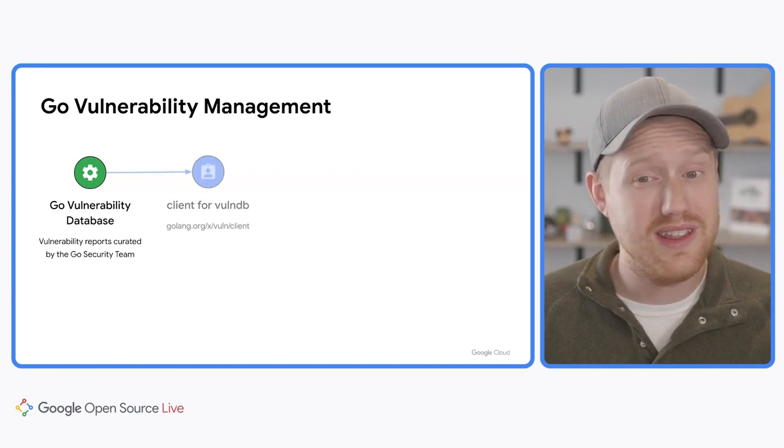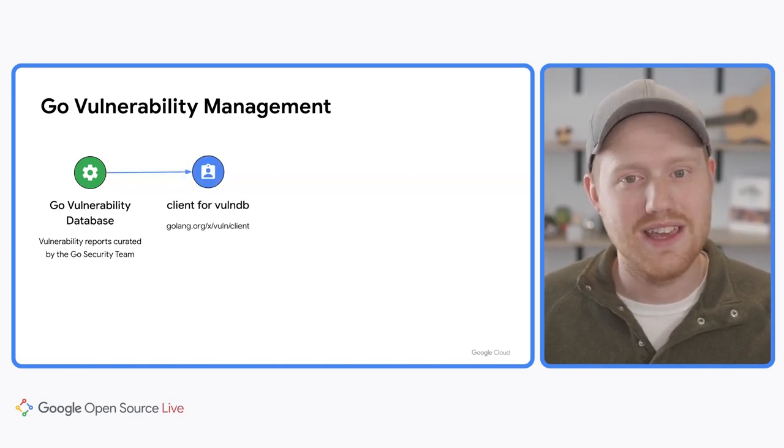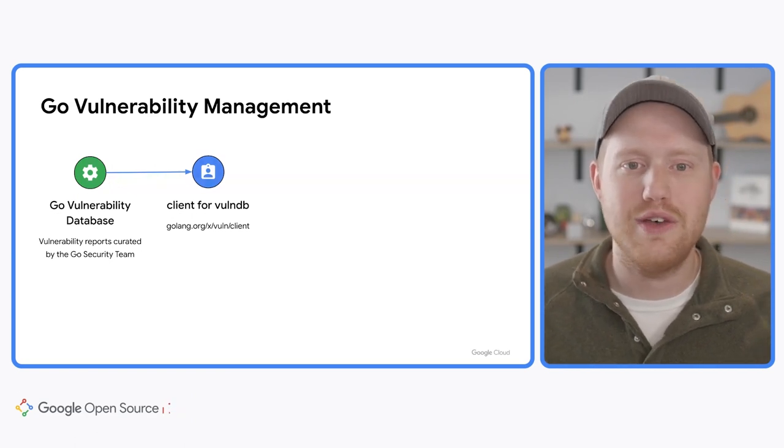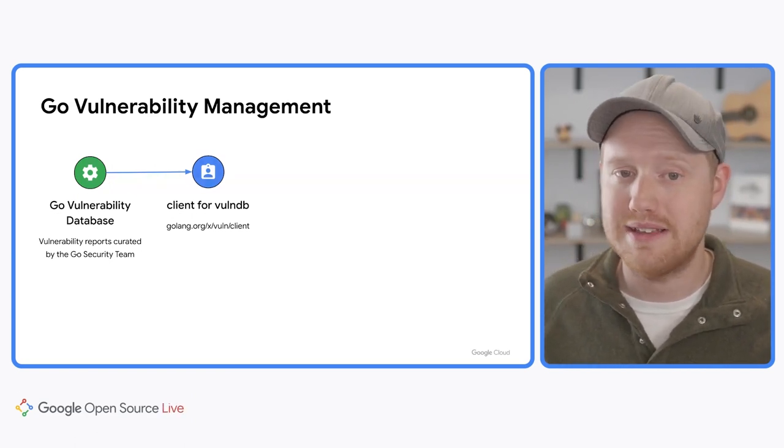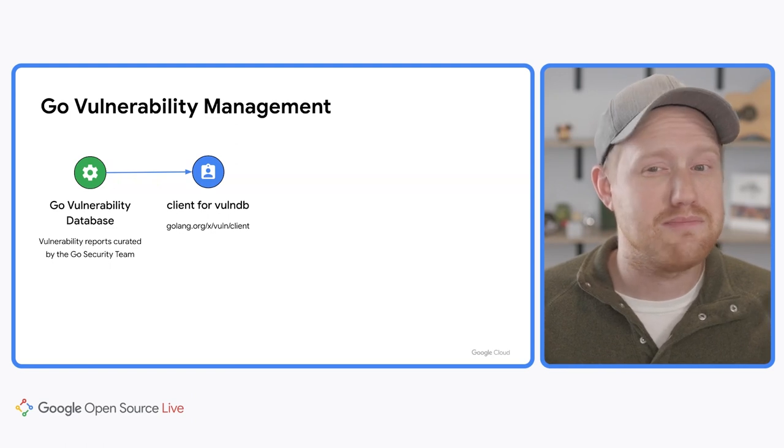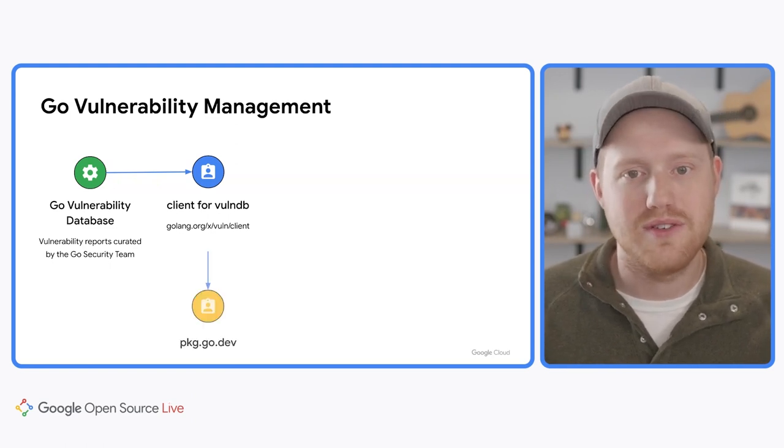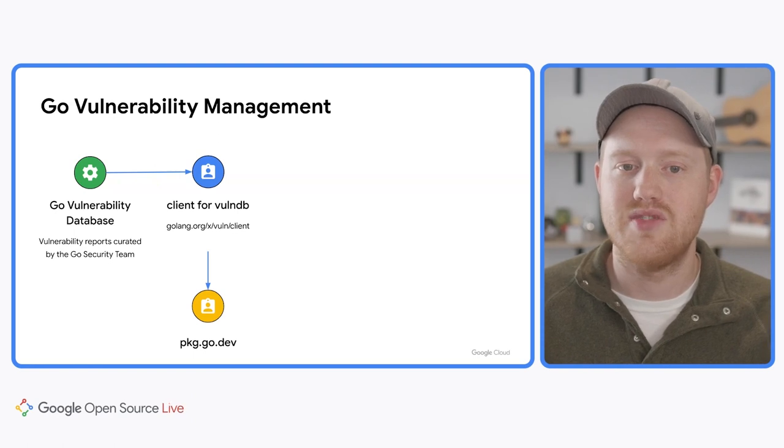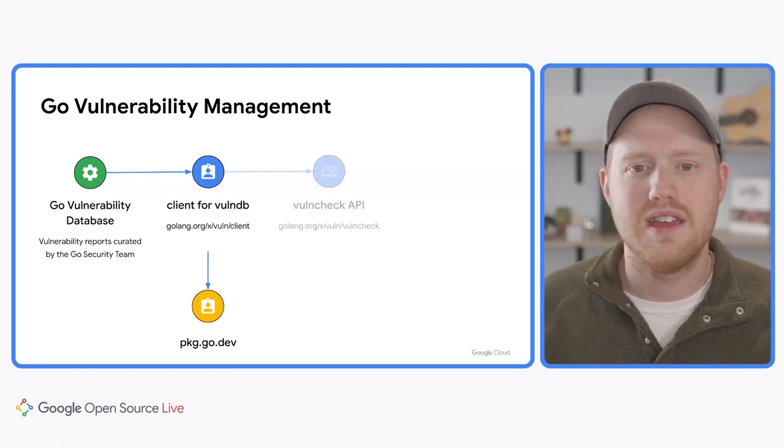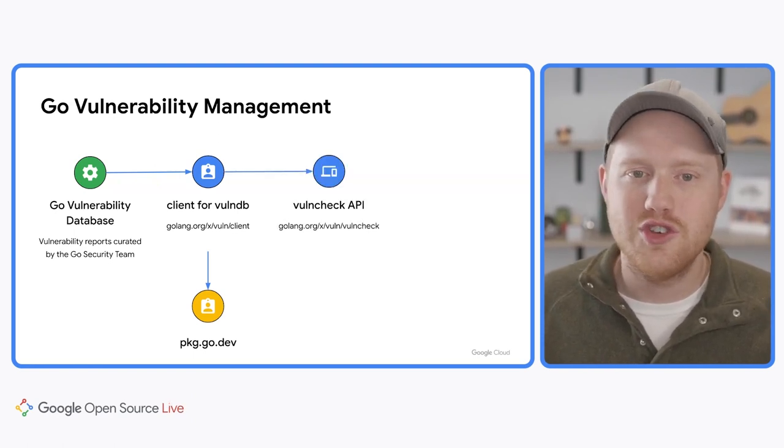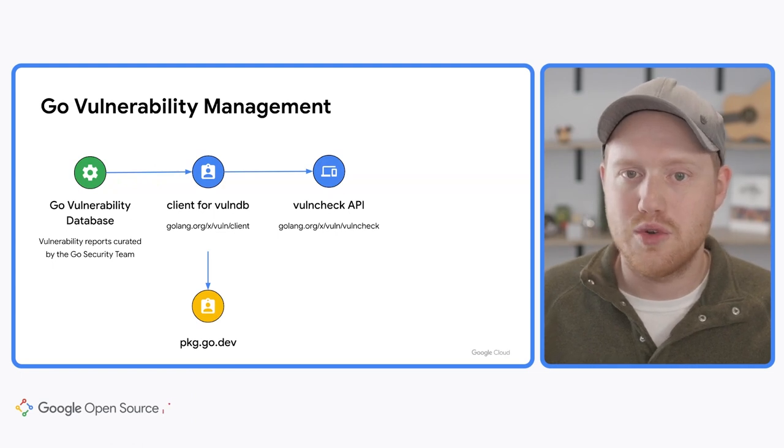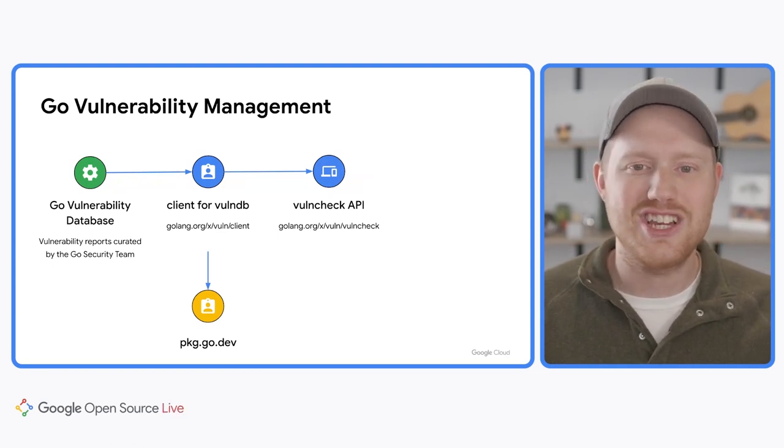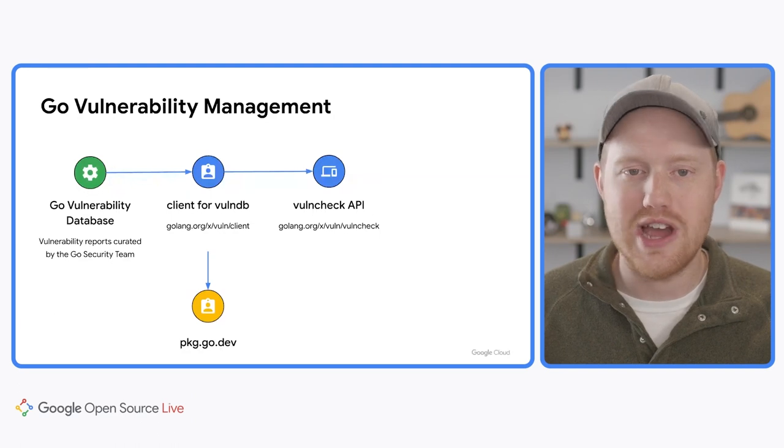If you would like to read these vulnerabilities programmatically, you now can with the GoVulnDB client, which allows you to interact with the vulnerability database. The database may also be viewed directly in your browser via the Go package site package.go.dev/vuln. Additionally, there is also a VulnCheck API, which tools like the VS Code Go plugin will soon use to provide vulnerability detection and remediation directly in your IDE.